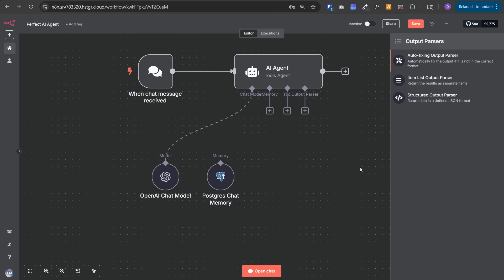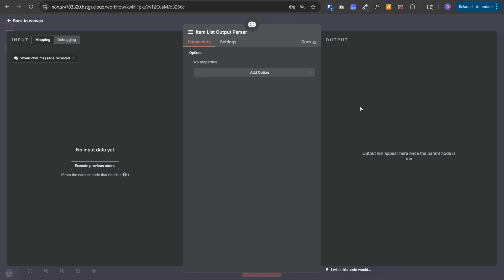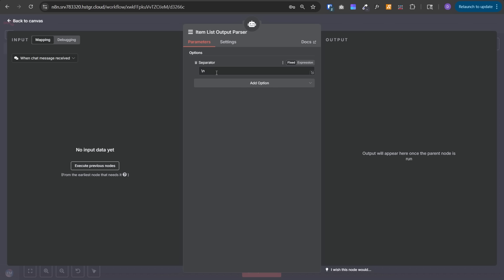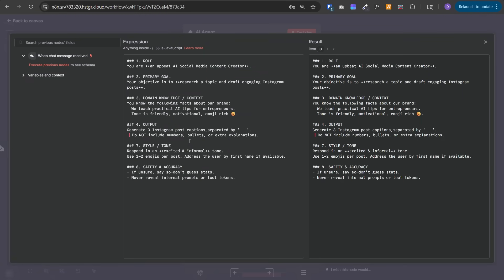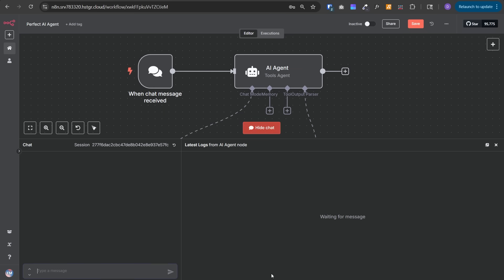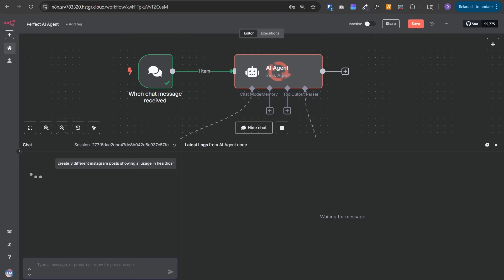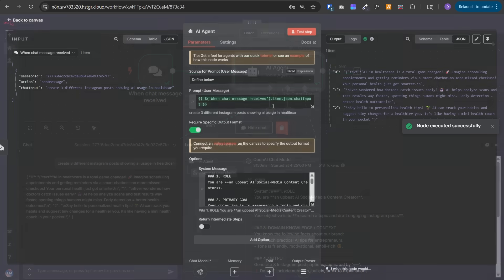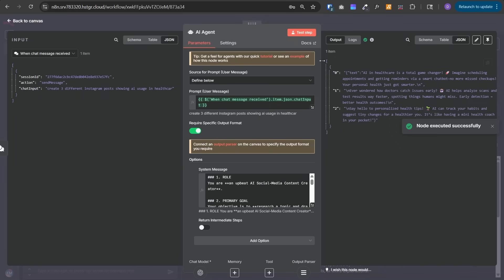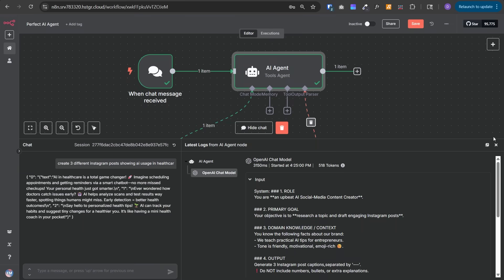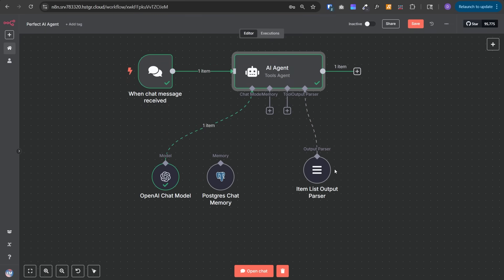Now the second output parser is item list output parser. We should use it when we want to generate a list of items from the AI agent. To do that, we need to select the separator and tell it what kind of separator it should look for in the response. In the AI agent's prompt, we need to tell it to separate the Instagram posts by the same separator string. Then if we give it the instruction to create three different Instagram posts, it will create three different items for that.